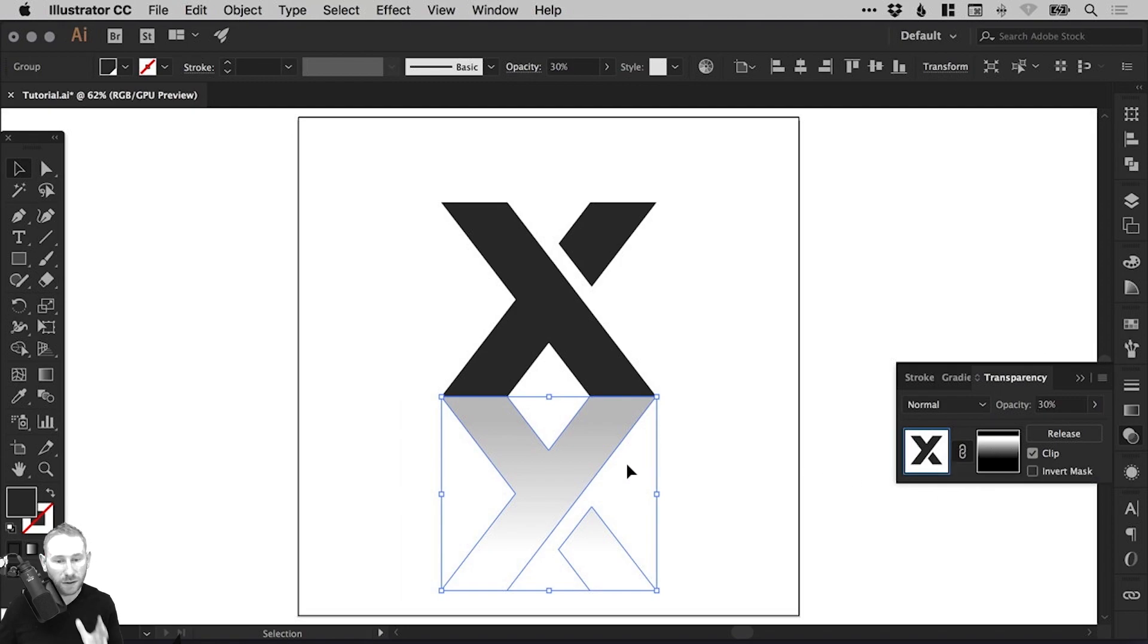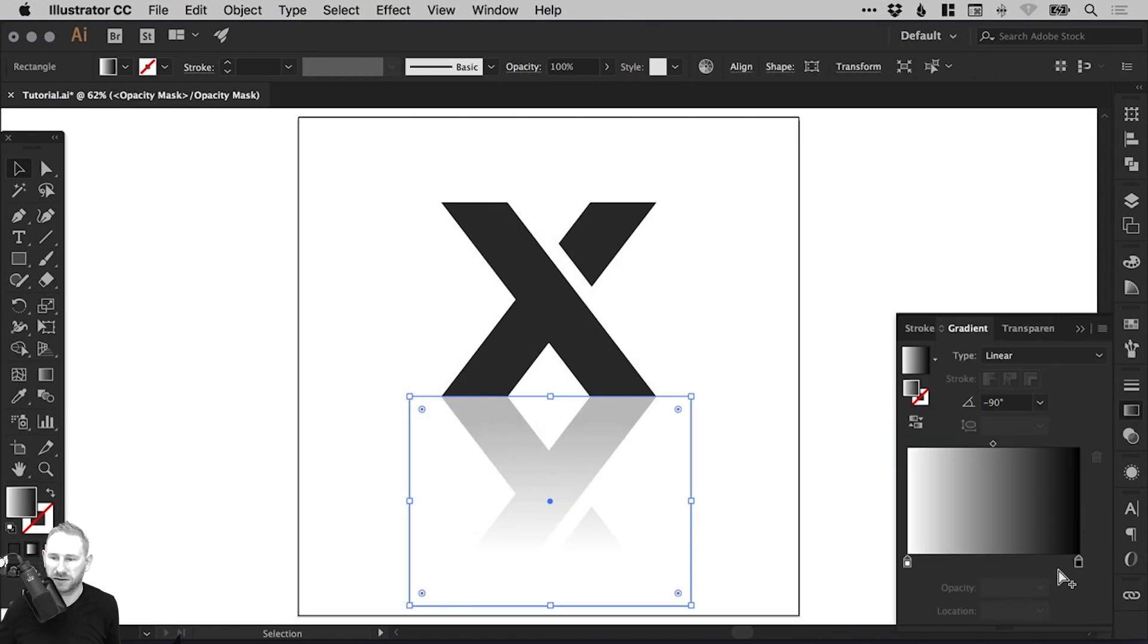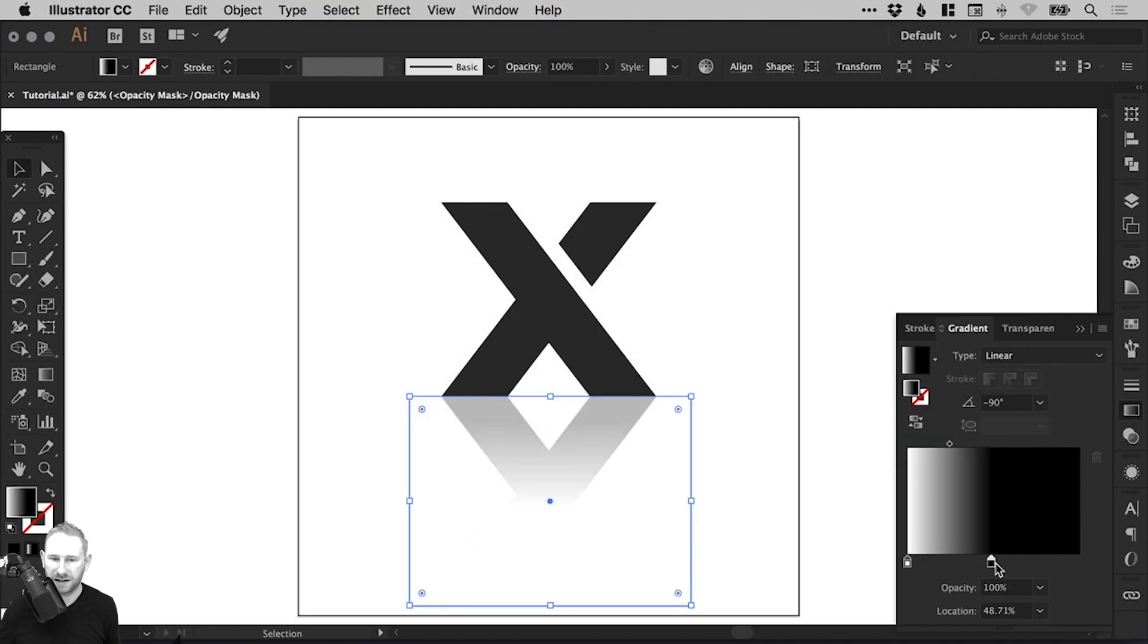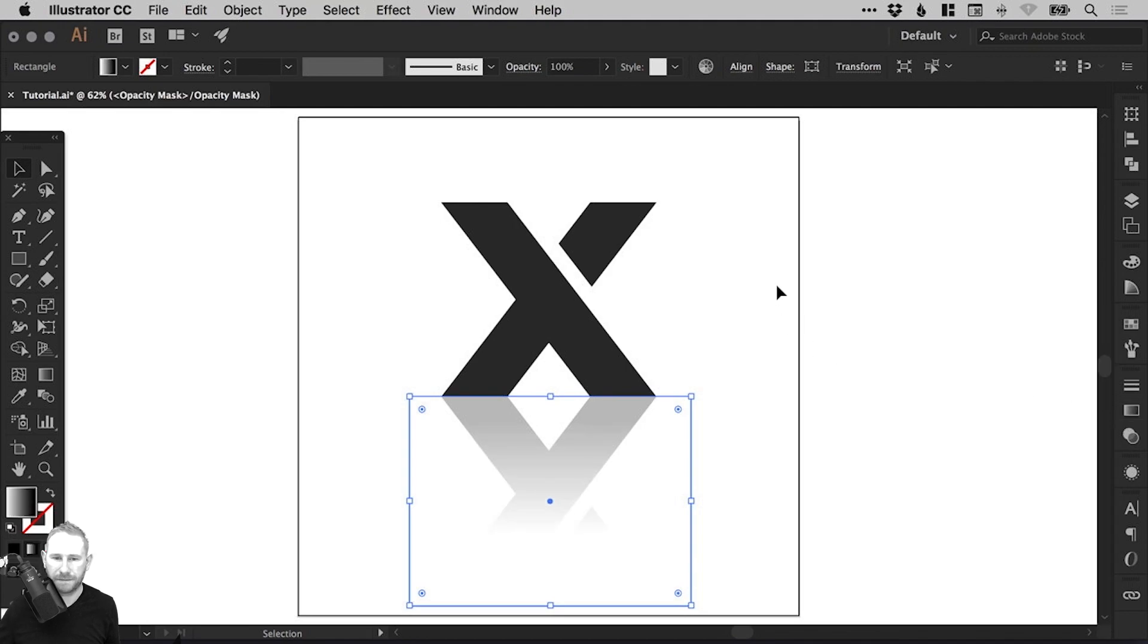And then if I want to go and adjust that reflection gradient again, I just have to select the mask. And then go back onto the gradient slider. And then start making those adjustments all over again.